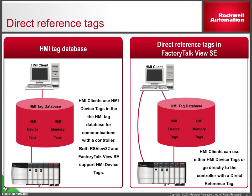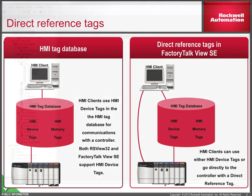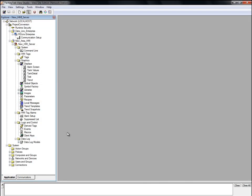Let's take a look at how the direct reference tag converter utility works. The utility uses information from an existing application to convert display HMI device tag references to direct references. It uses the exported HMI tag database, exported displays, and exported alarms to do this.